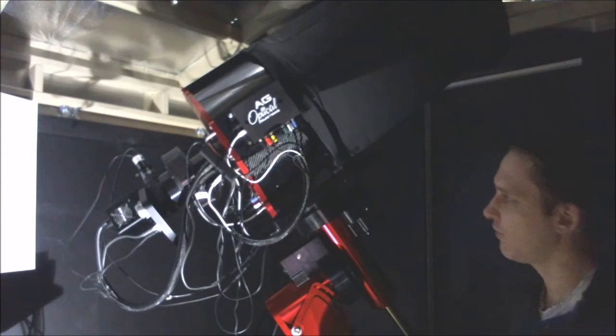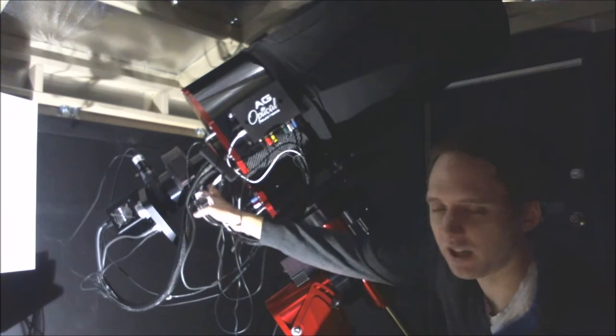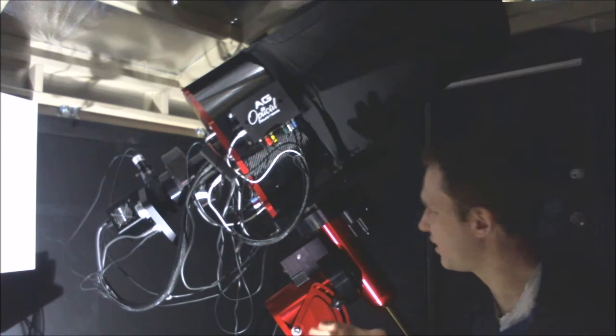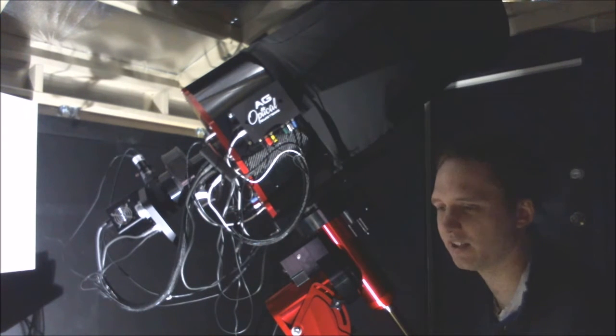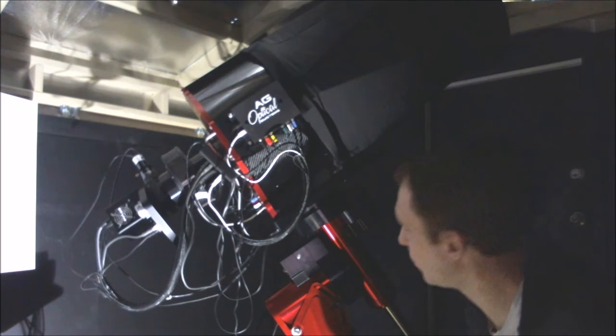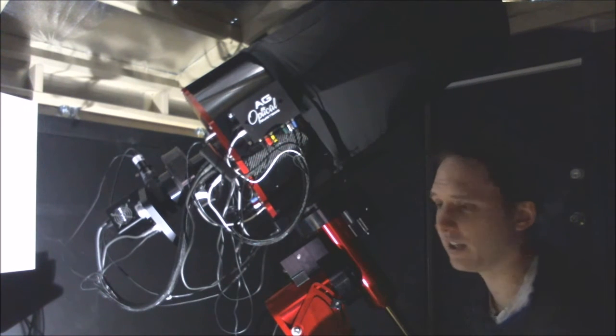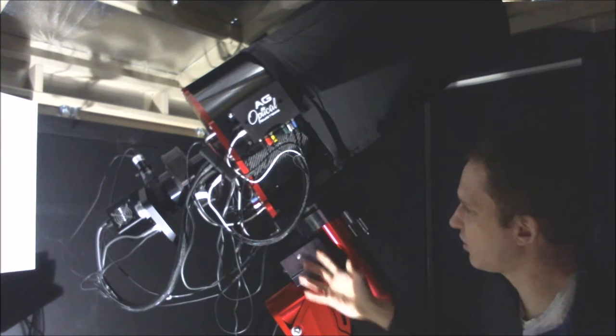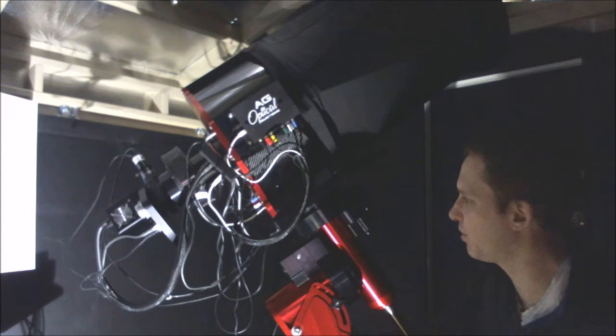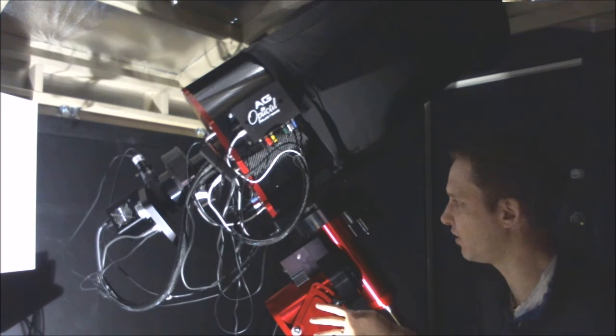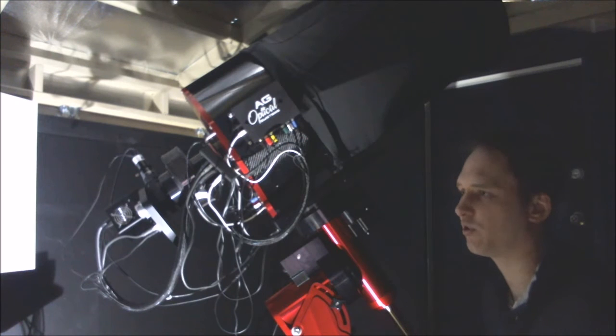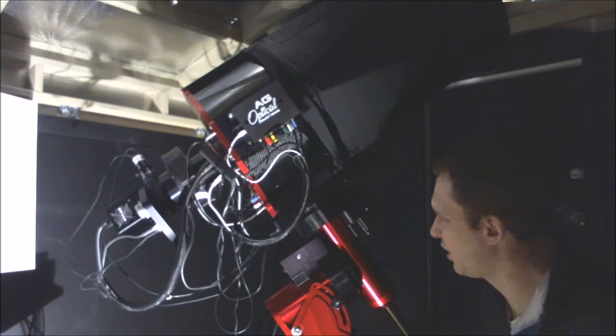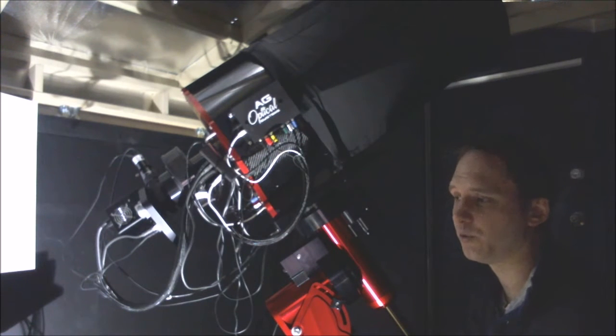The focuser I have is the Optec Gemini Rotating Focuser. This has got a three inch aperture, so it can take pretty much any imaging camera that's on the market at the moment. It's not only a focuser, but it's also a rotator. For me, I'm using a really long focal length with a pretty small chip, so I need to make sure that I can rotate my field of view, so I can frame my shots or perhaps even find a guide star. So this allows me to do it in one complete package.